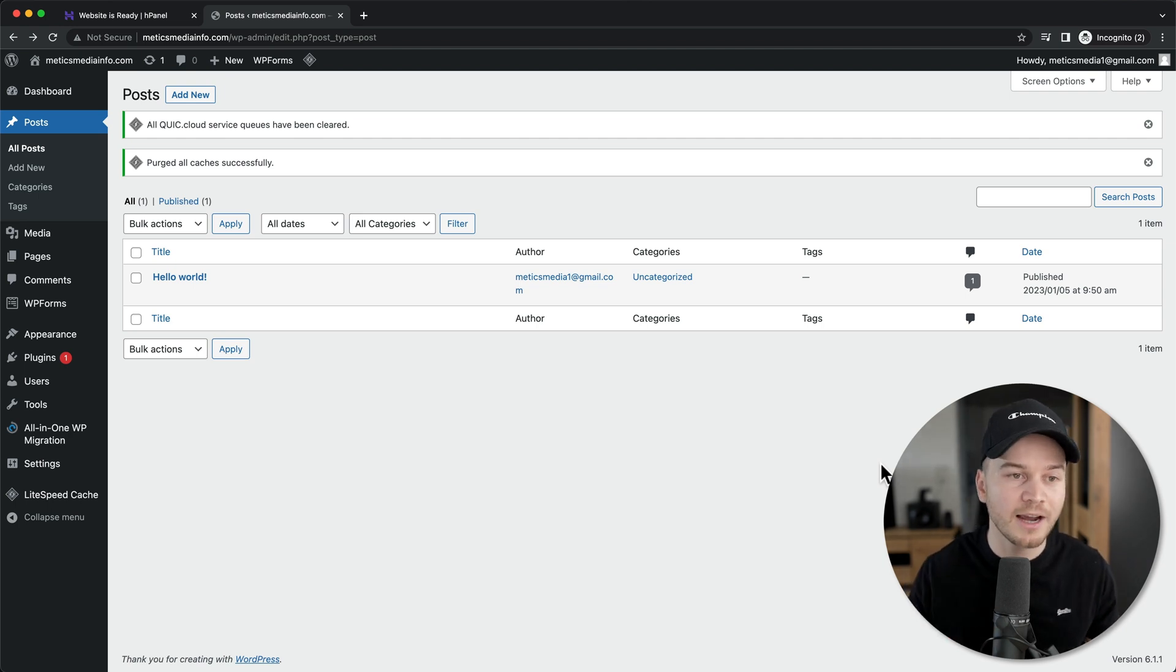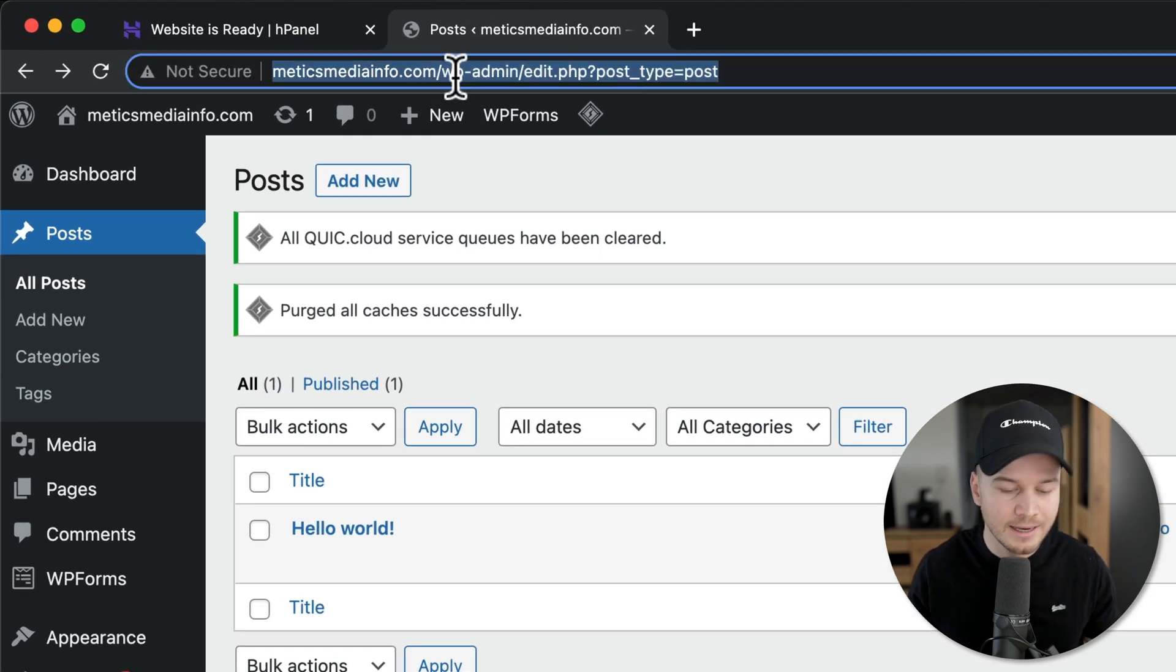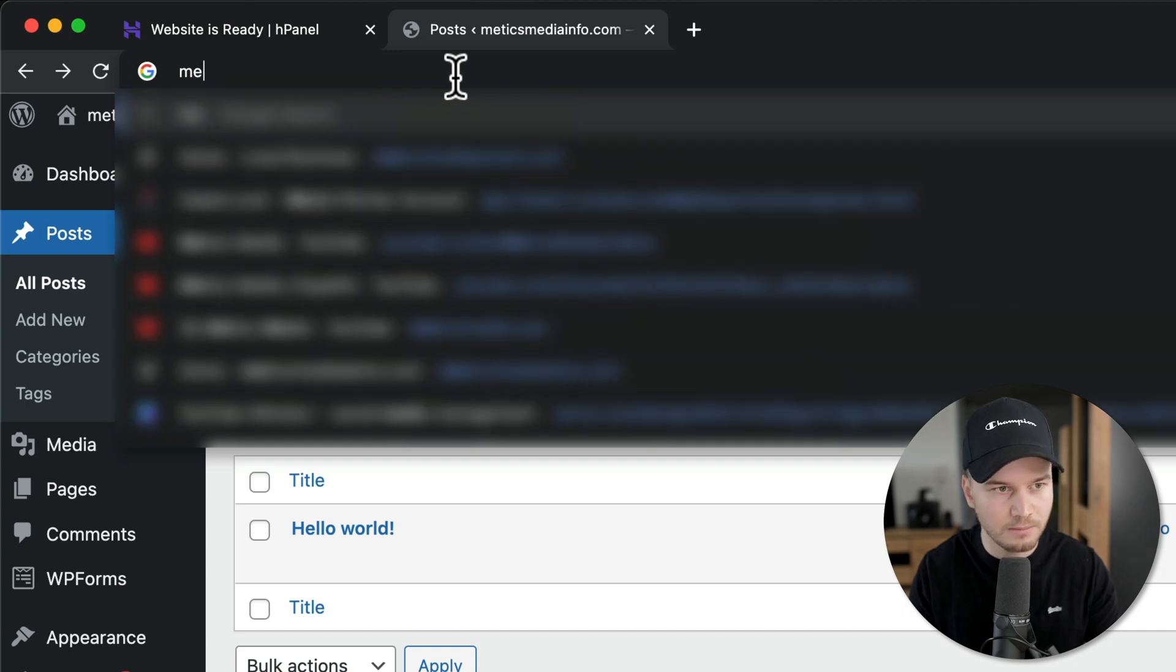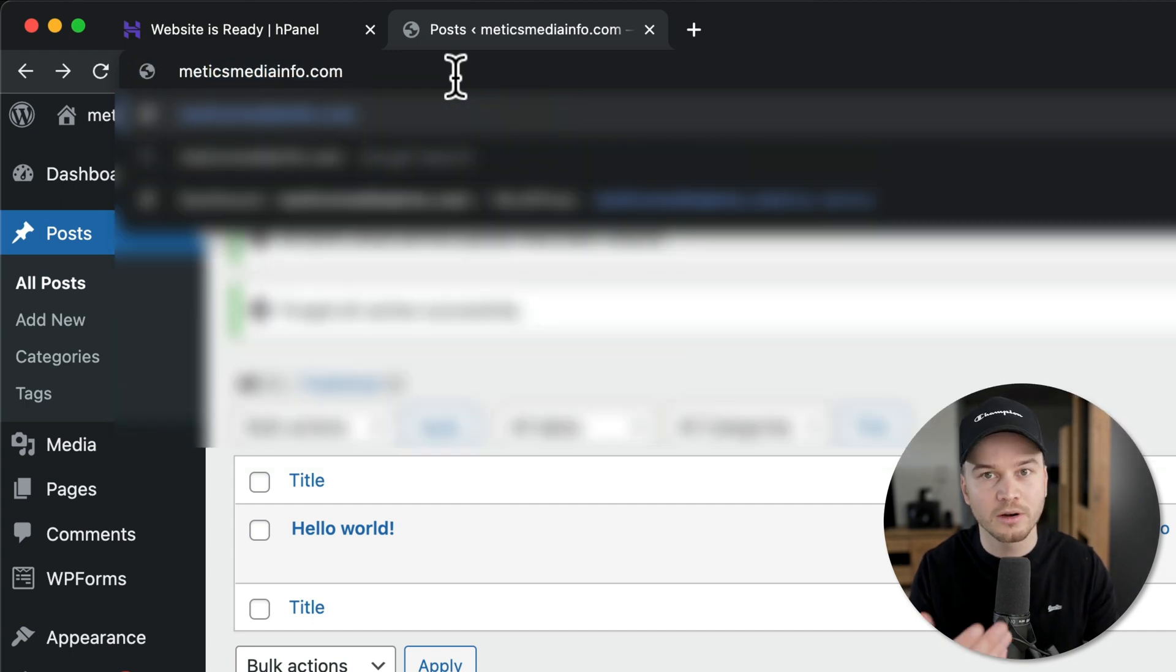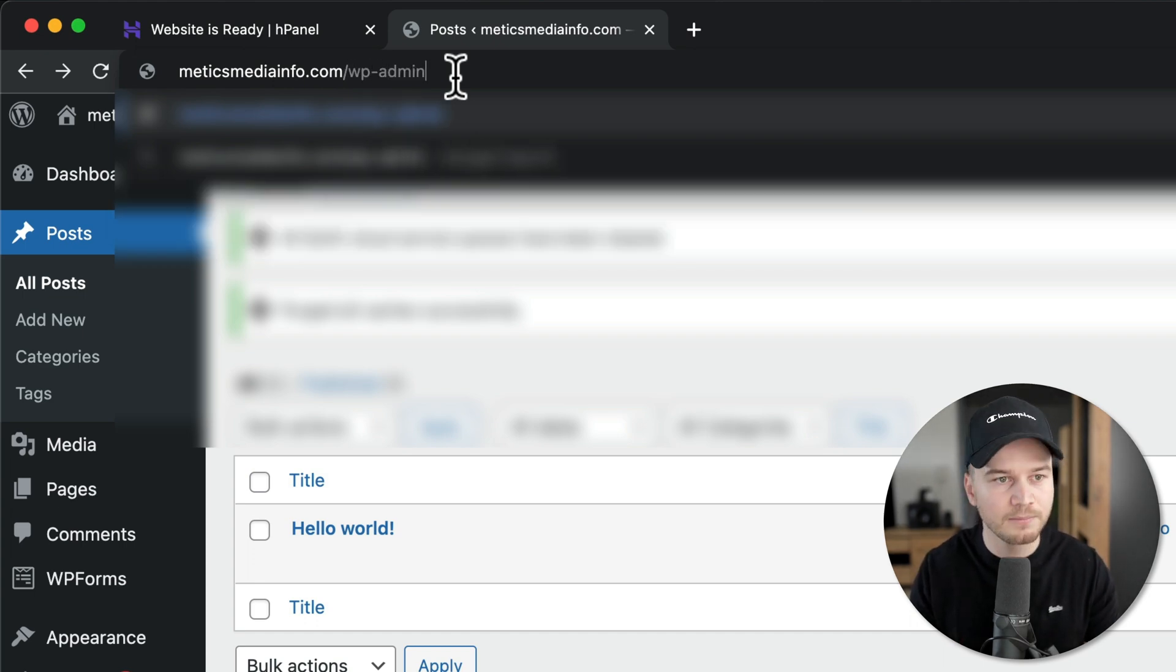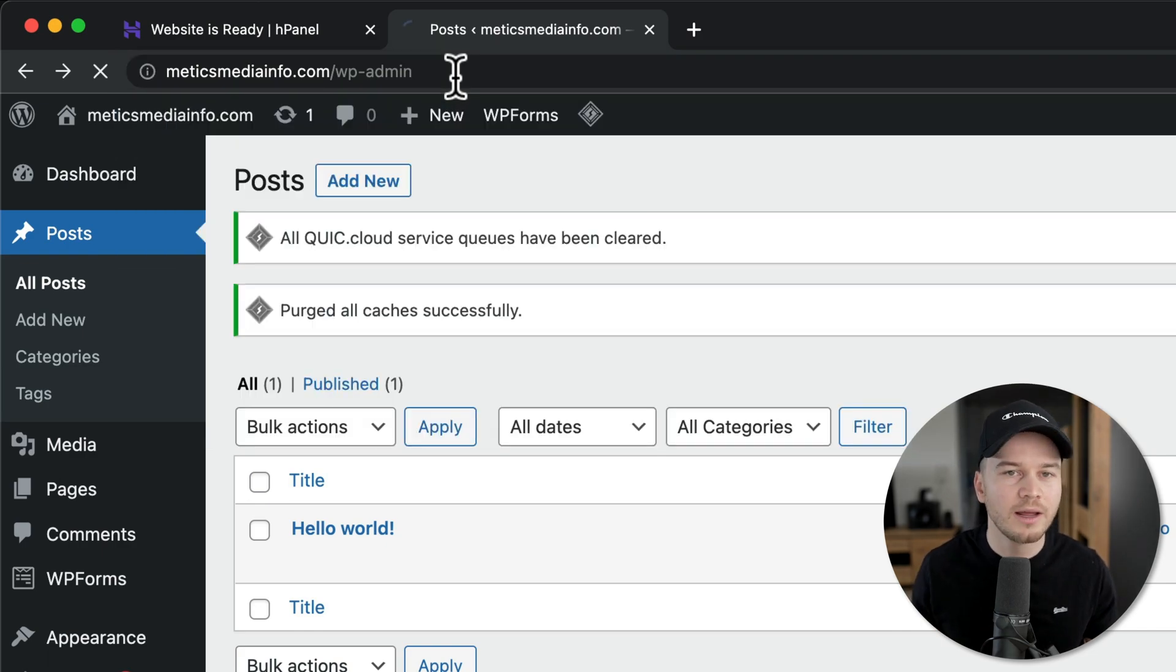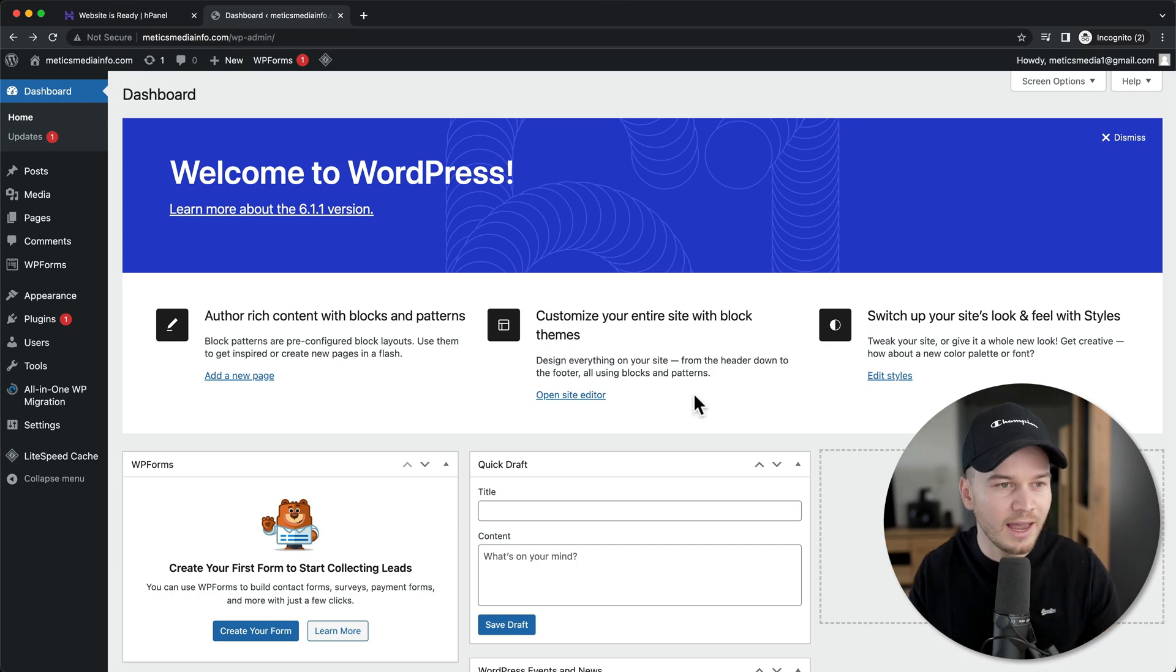Whenever you want to come back to your WordPress dashboard, just go to your URL box at the top and type in your domain name, like medicsmedia.com for this example, then add forward slash wp-admin, which stands for WordPress admin. Hit enter and this will take you back to your WordPress dashboard.